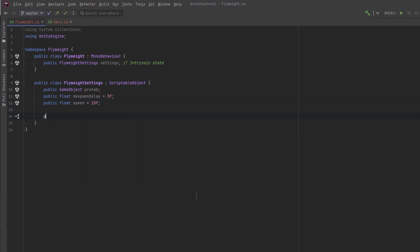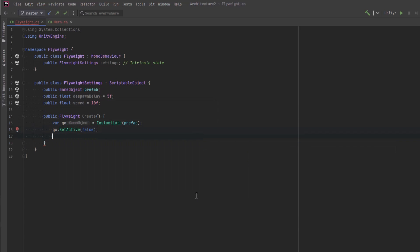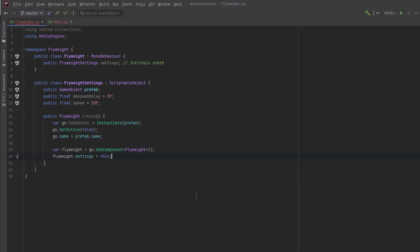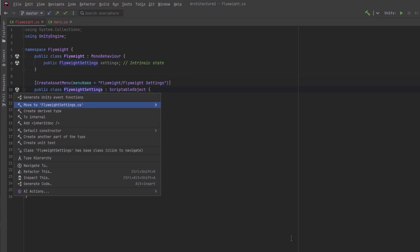I'm also going to have a method in here that will actually create a Flyweight for me. So I can instantiate it into a variable here and set active false. I'm going to make sure they're all named the same — I'll just name mine after my prefab names. I'm going to add the Flyweight component to it and set the reference to the settings, then return the object. I'll add a CreateAssetMenu attribute, and then I'll move this into its own file.